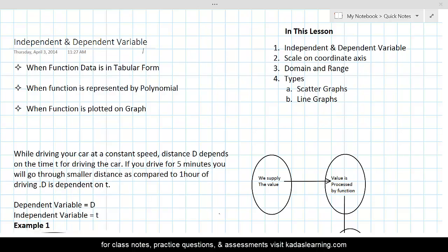For example, time is always an independent variable. Second are those types of quantities whose value depends on the value of the independent variable. This type of quantity is called dependent variable, or response variable, or output variable, or range variable, and is generally represented by y and is the second element of the pair in any relation or any given function.